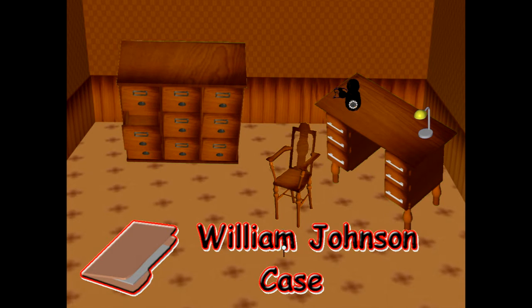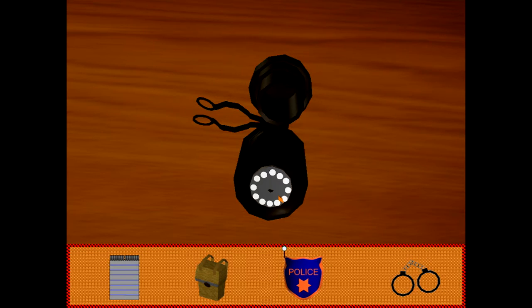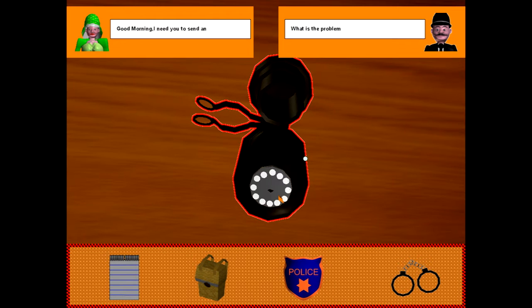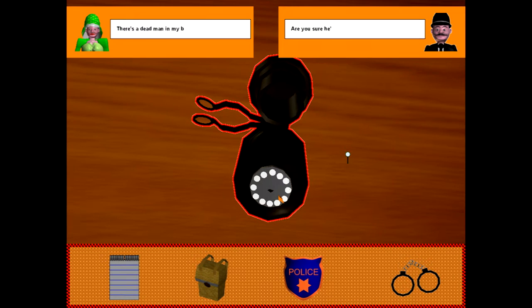Just right clicking on it brings you to the first screen which is a telephone. Just by simply clicking on the phone, basically the person is reporting the crime to the police.